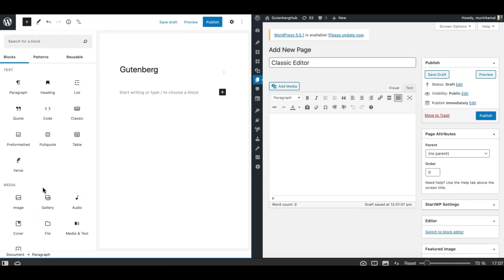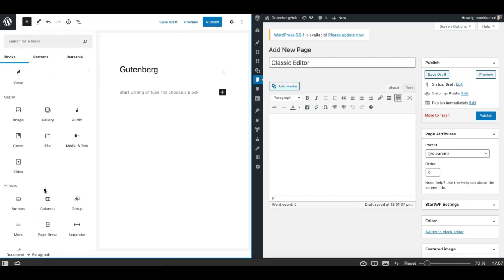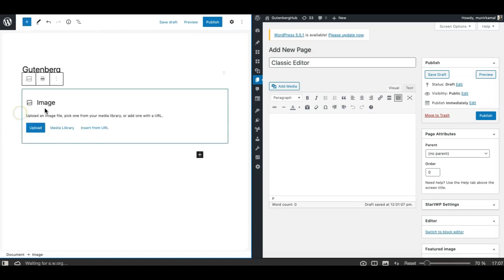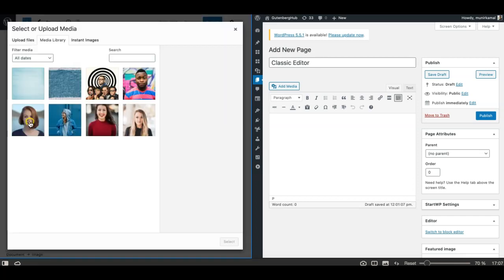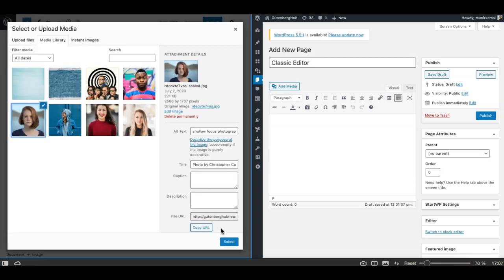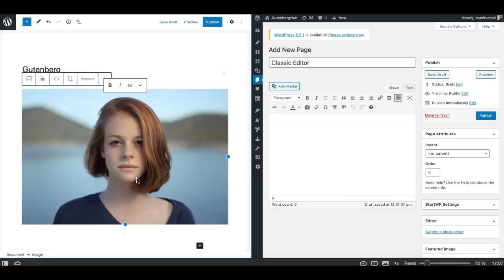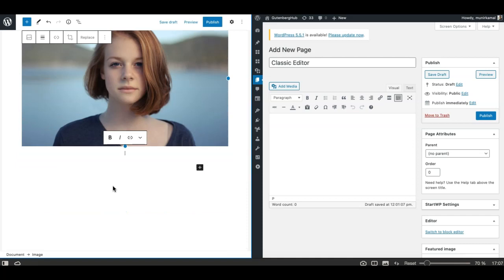Blocks are simply content elements that you add on the edit screen to create your content. Each piece of content in Gutenberg is a block — either it's an image, a gallery, a headline, a paragraph, whatsoever. Each piece of content is a block in Gutenberg.